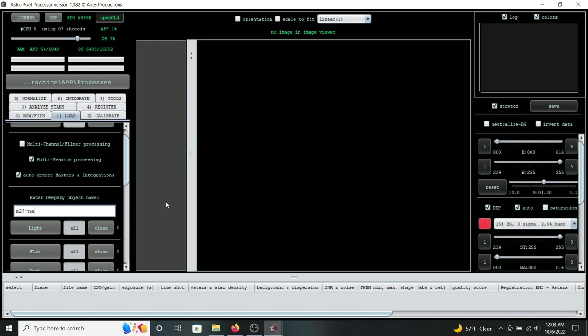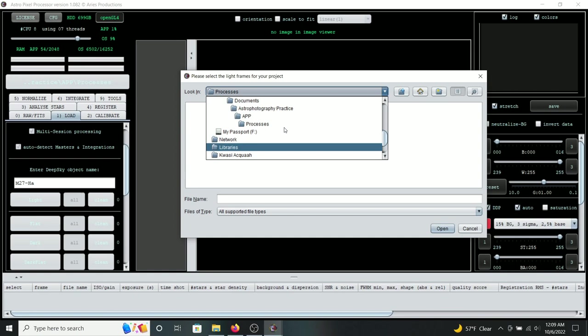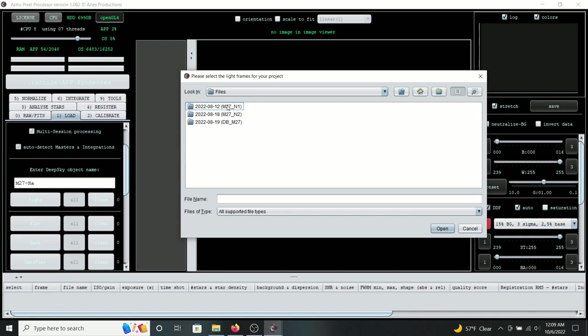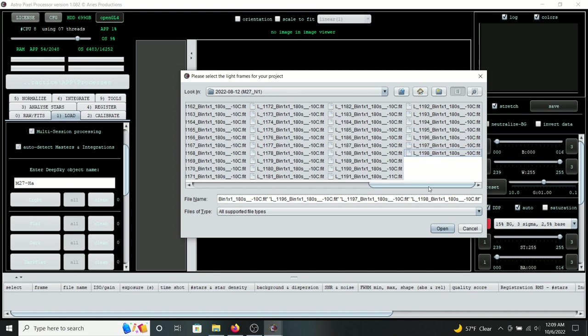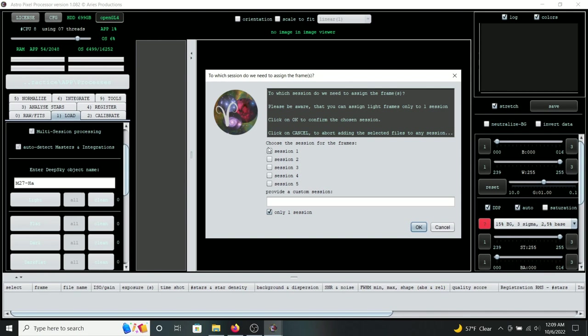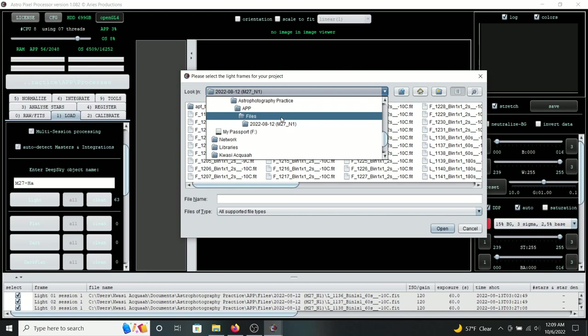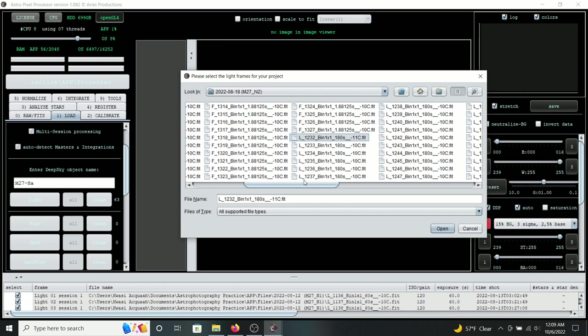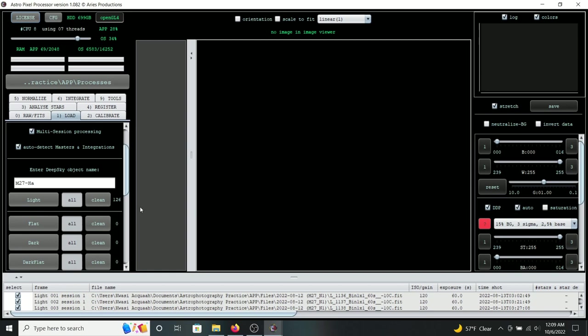Let's go ahead and load the files, starting with the light frames. I'll load Night 1 — everything with an L is my light frame — and open that up for session one. Then I'll do the same for session two.